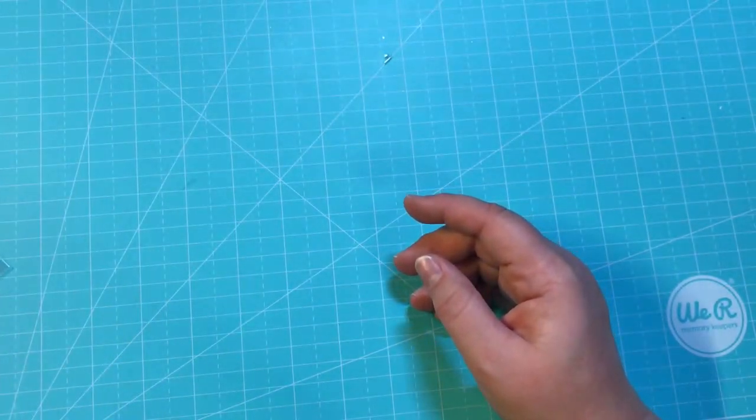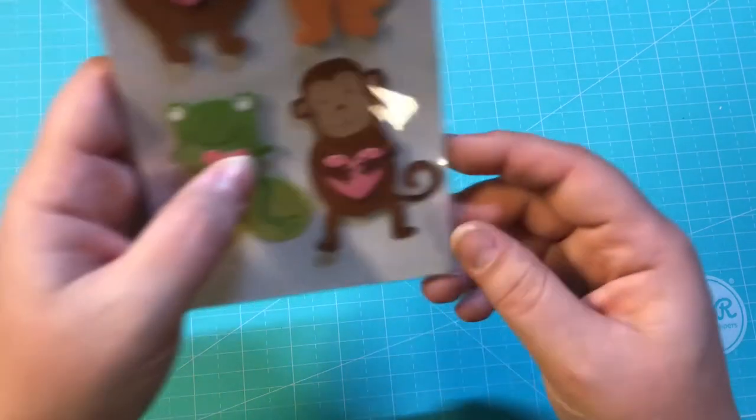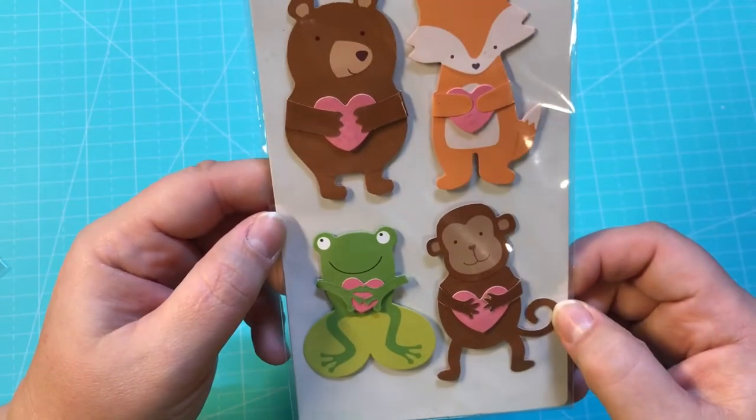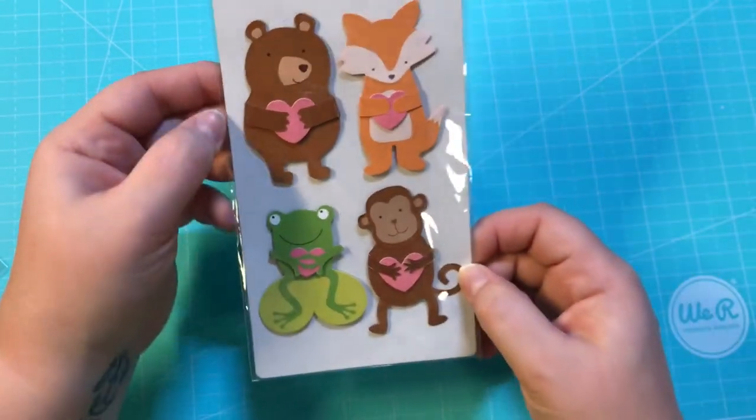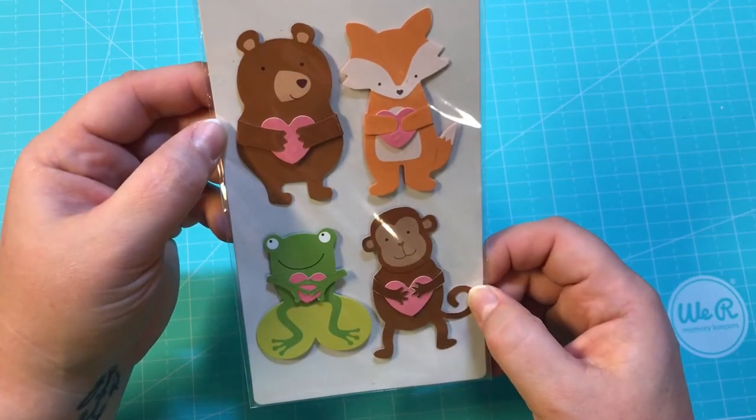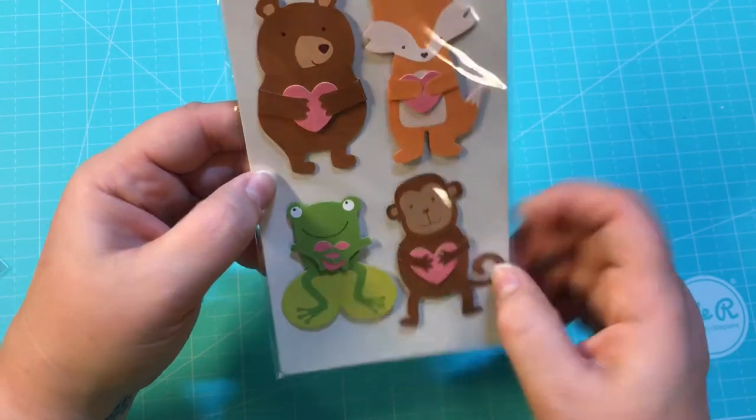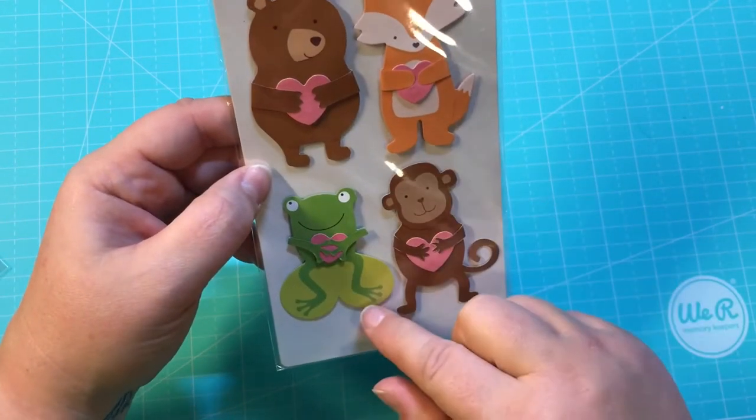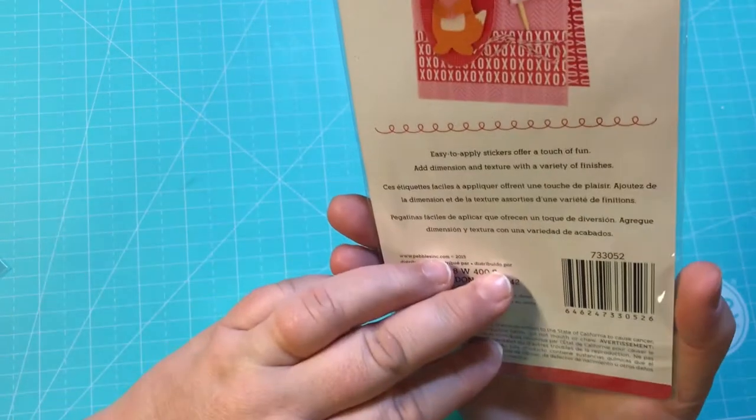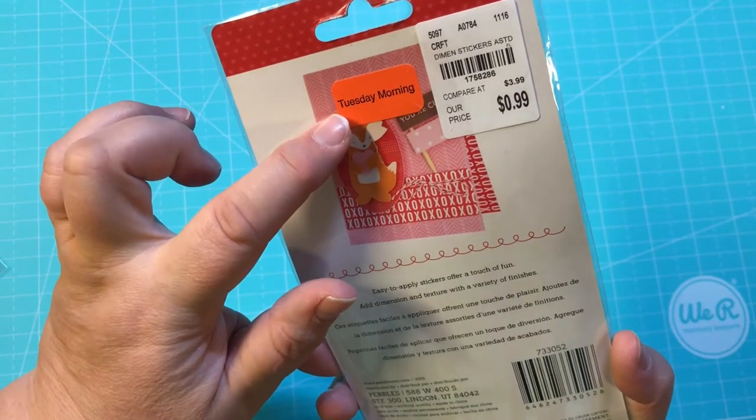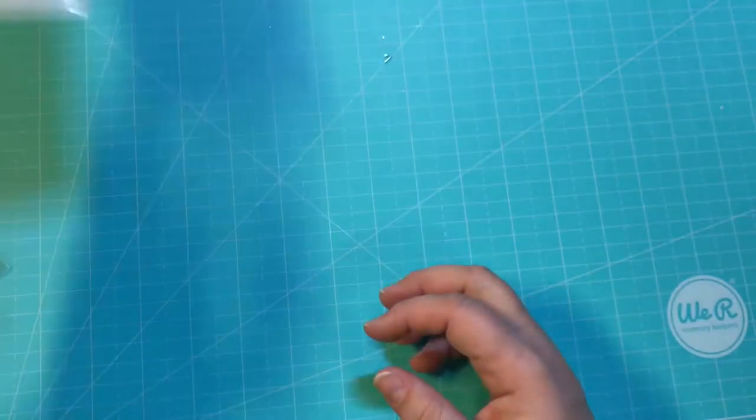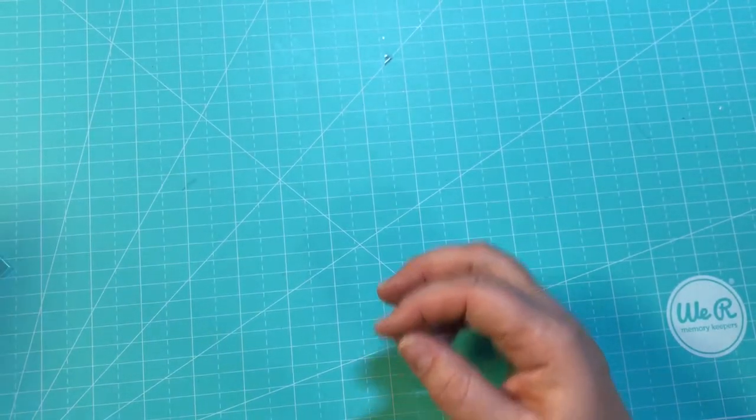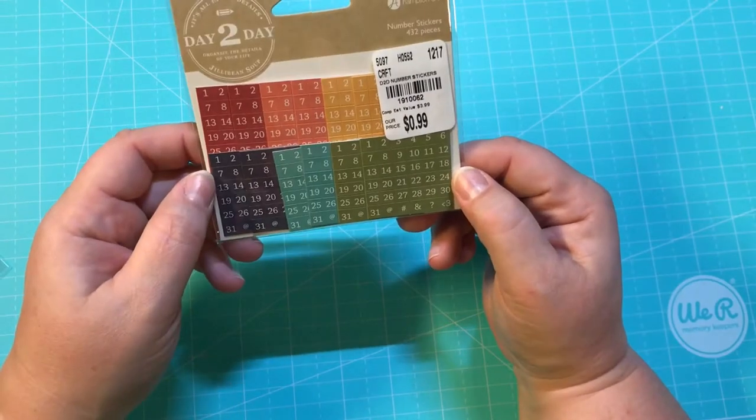Now this was on clearance. This is Pebbles and they are layered stickers. How cute for Valentine's Day! There's four of them—the little bear, the fox, the frog, and the monkey. They were 99 cents with 40% off, so that was an awesome find.